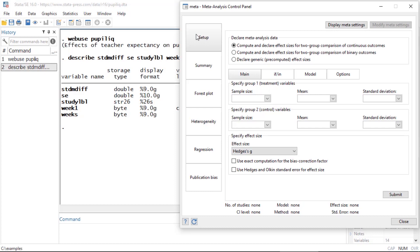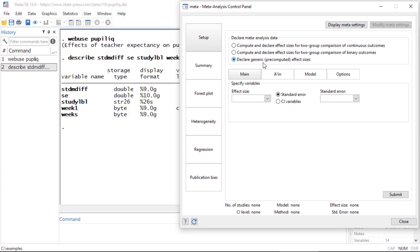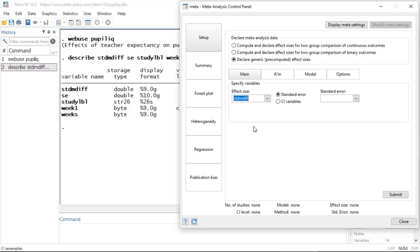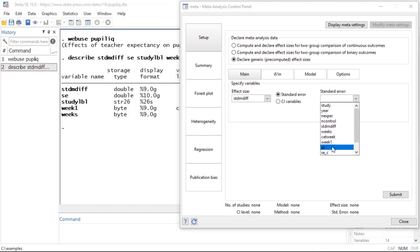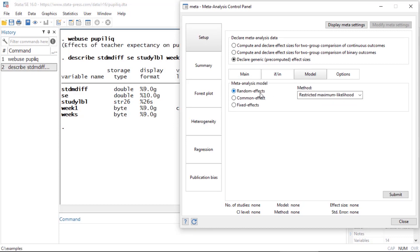That information is then used automatically throughout the rest of your meta-analysis session. If you have summary data for each study such as means and standard deviations, or the number of successes and failures for binary data, you can use Data to compute and then declare the effect size of interest. I'm going to select the bottom option — Declare generic pre-computed effect sizes — then select the effect size stored as the standardized mean difference and select the standard error SE. Then I'll click on Model, where random effects is the default, and I can select other estimation techniques if I want.